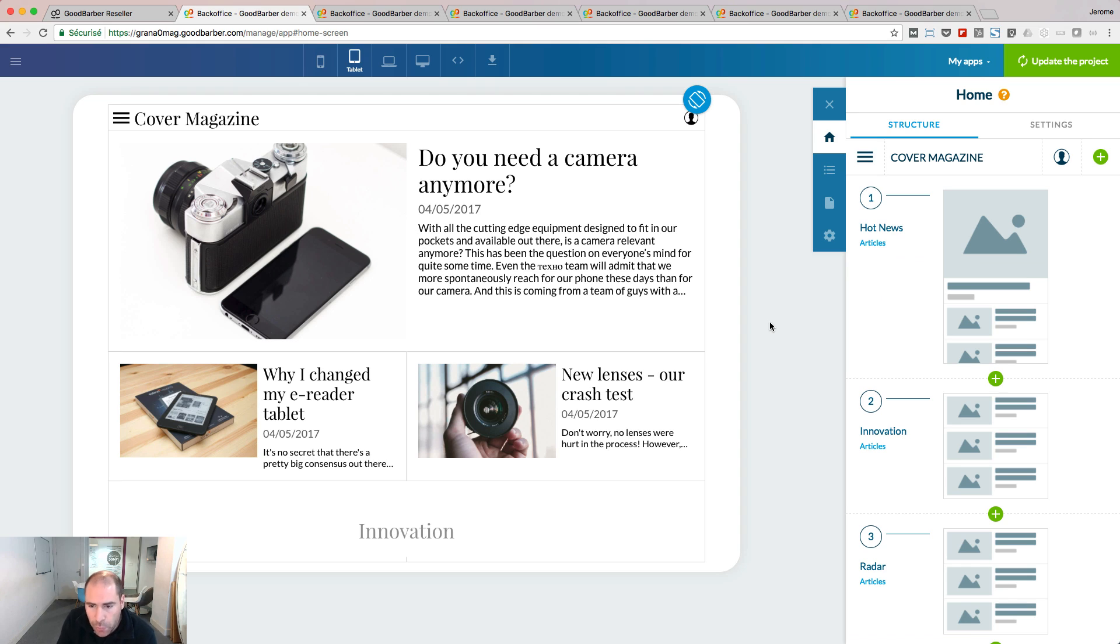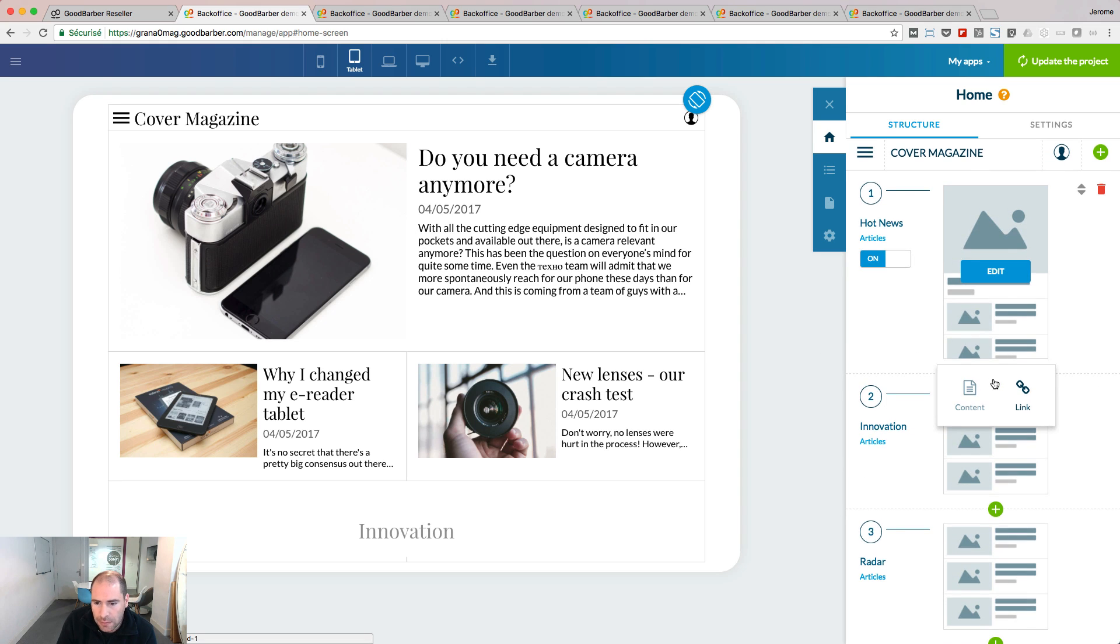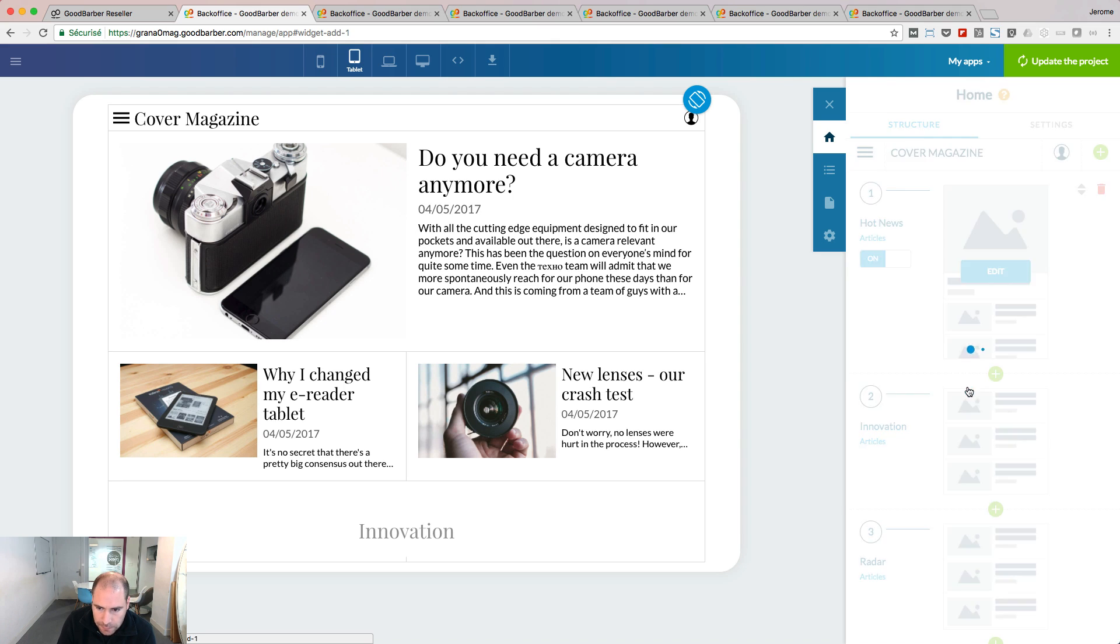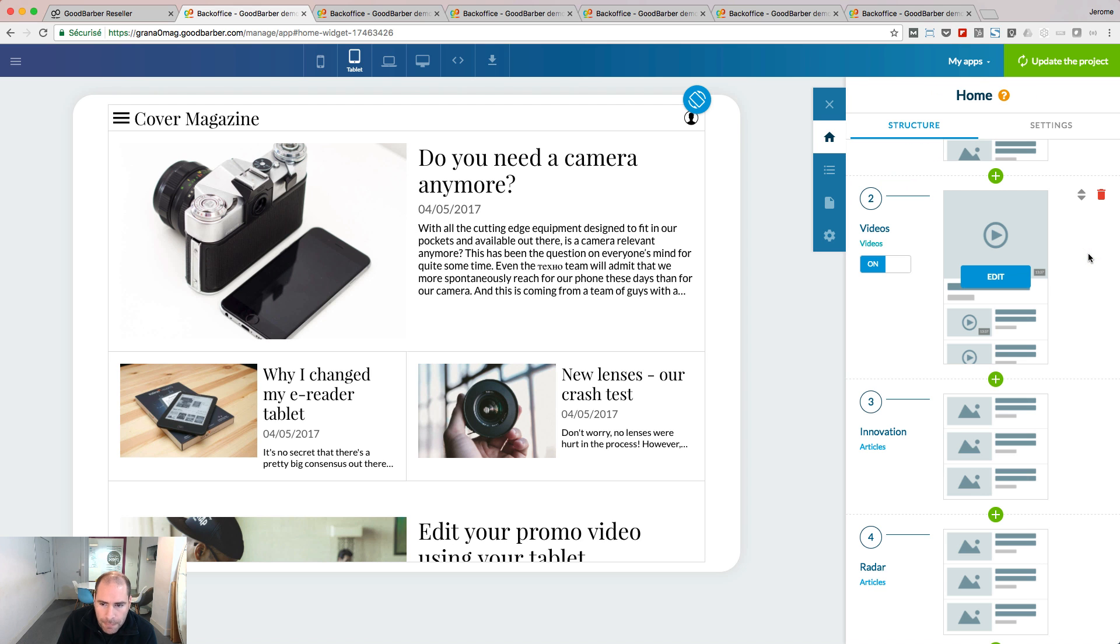Let's add a new widget between position one and position two. I click the green plus. I choose the type of my widget. Let's use a content widget. Now I decide what will be the content source of this widget. Let's choose my video section. My widget is added.